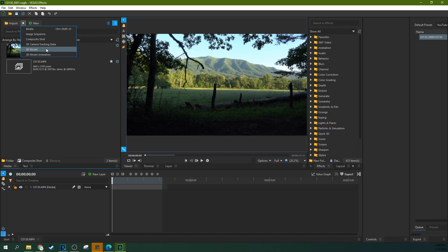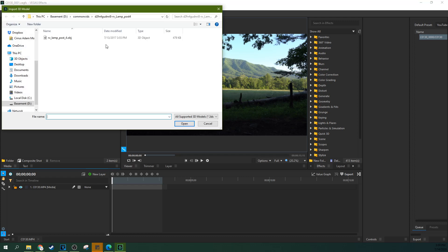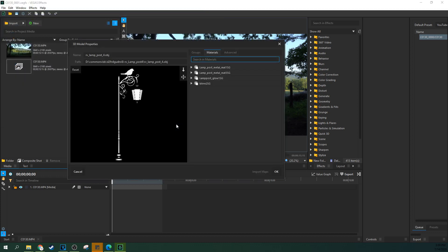Now, this is not 3D camera tracking data or 3D model animation. This is 3D model, and particularly, this is a .obj that I got for free on the internet of a lamppost, and I'm going to pull it into the project.